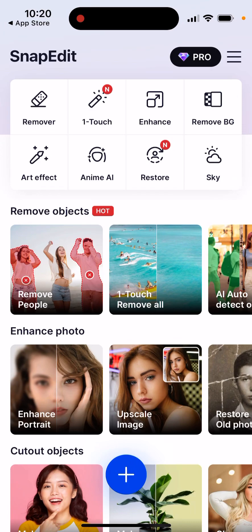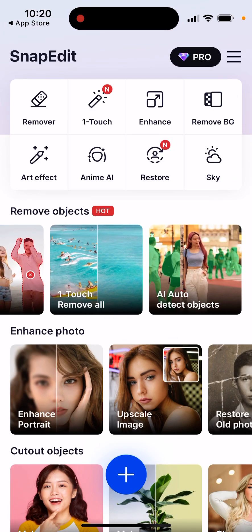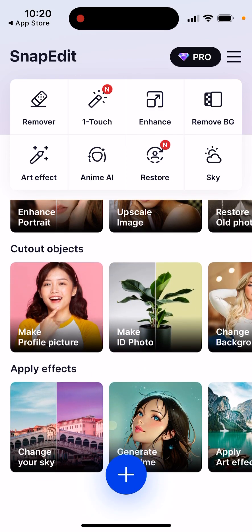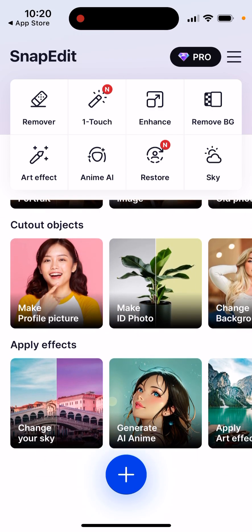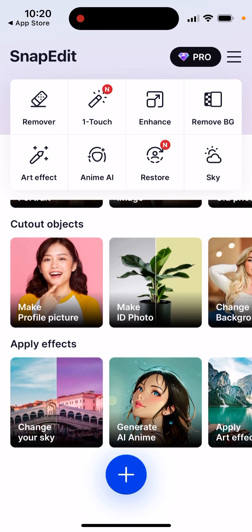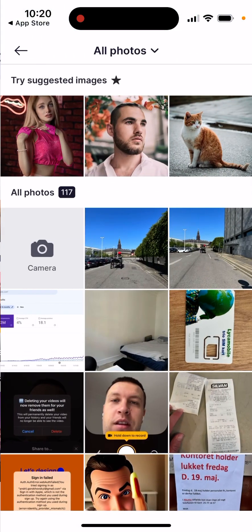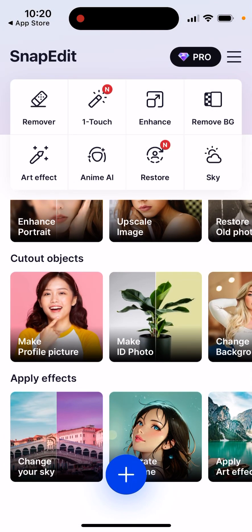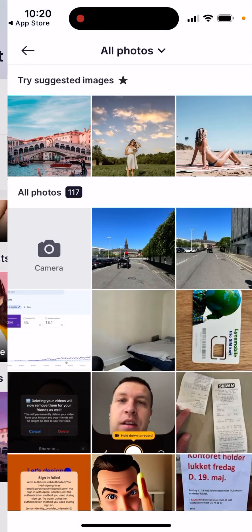Other features include Remove People, One Touch Remove All, After Detect Objects, Enhance Photo, Enhance Portrait, Make a Profile Picture, Make ID Photo, Generate AI Anime, One Touch Restore Photo. Pretty cool features here.